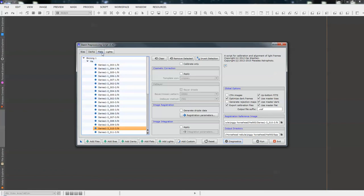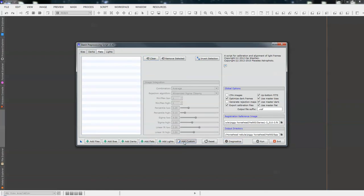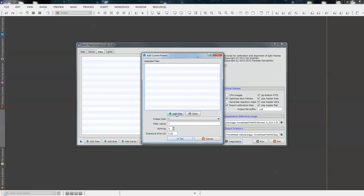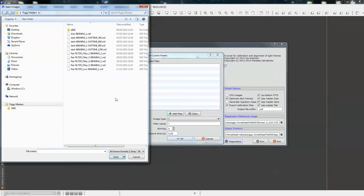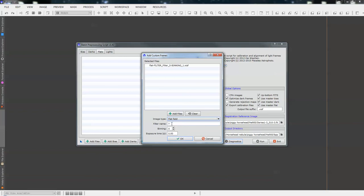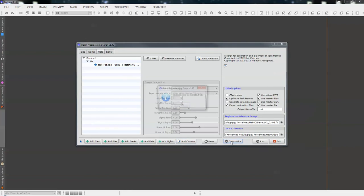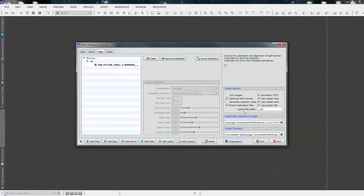So, a way to cure that is we go to our flats, clear that out of there. We go to add custom, add files. We go to our flats, we know it's the number 5. Double click, and then we call it what we want to call it. So, we know it's a flat frame, and we need to call it HA. We spell it the same, and OK. So, now we've got HA, the same as the lights. If we check the diagnostics, now all is OK.